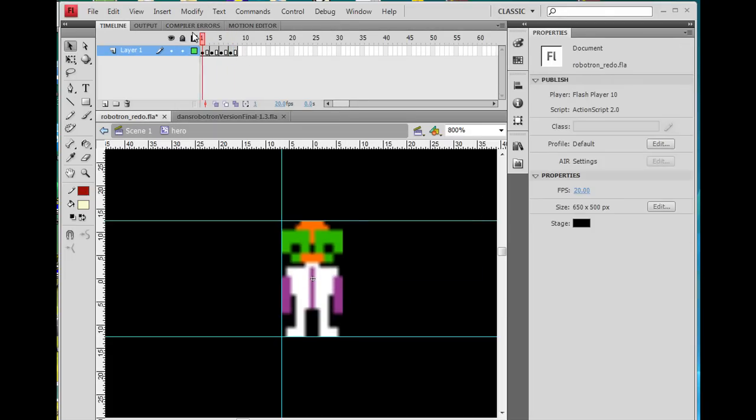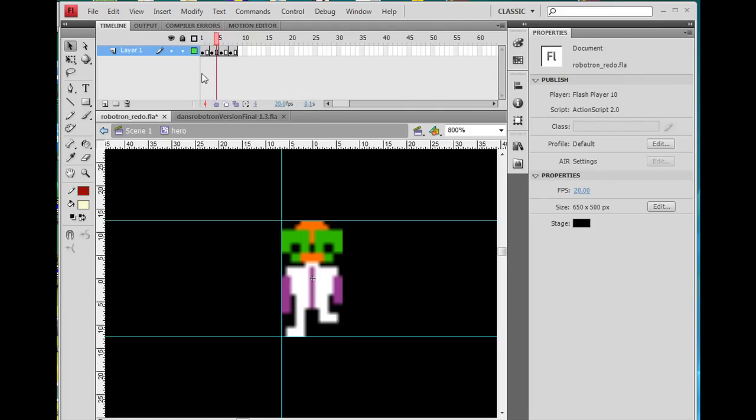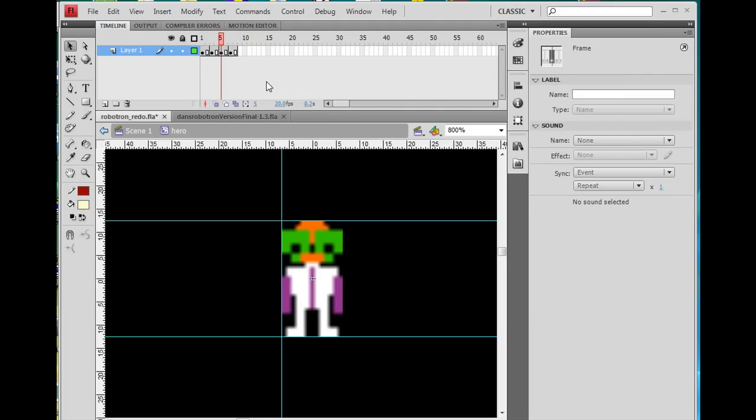And if I hit enter now, you'll see that he looks like he's walking when this movie clip loops. Alright, so there's that.